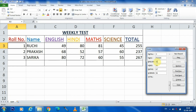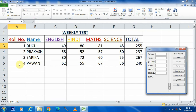Now pressing Enter. You can see that a new record is entered here. We have not entered total marks because a formula is present, that is why it is automatically added here.